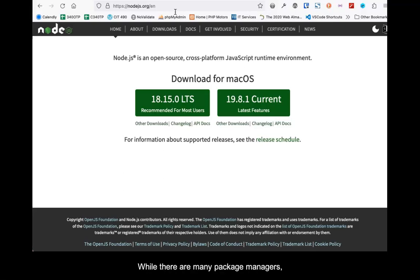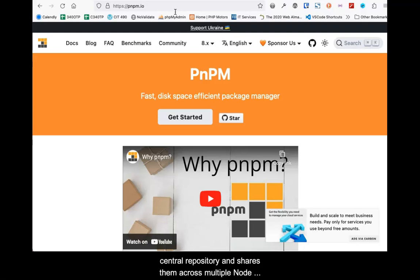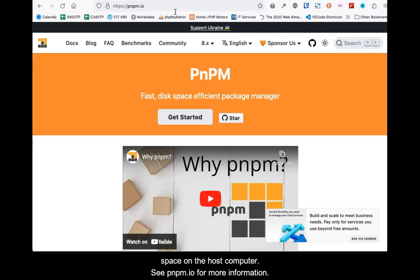While there are many package managers, PNPM has an advantage in that it stores all packages in a central repository and shares them across multiple Node projects. This allows for less storage space on the host computer. See pnpm.io for more information.